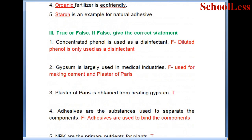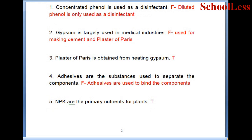Statement 2: Gypsum is largely used in medicinal industries. This is a false statement. Gypsum is actually used for making cement and plaster of Paris. Statement 3: Plaster of Paris is obtained by heating gypsum. This is a true statement.